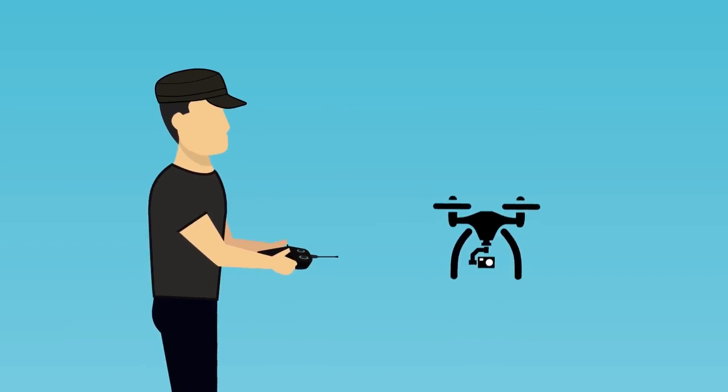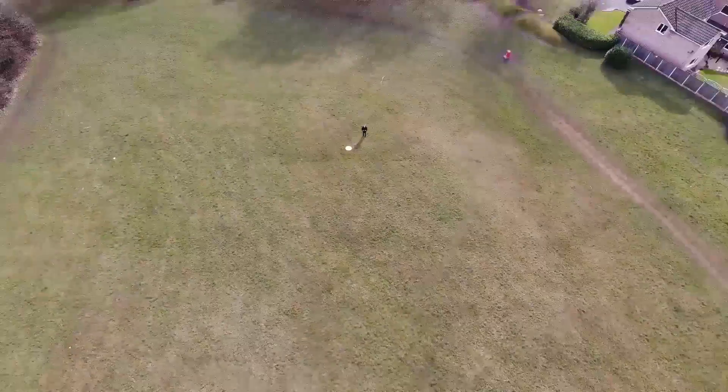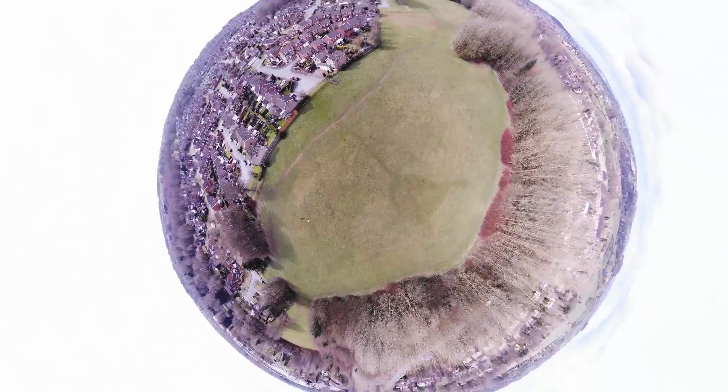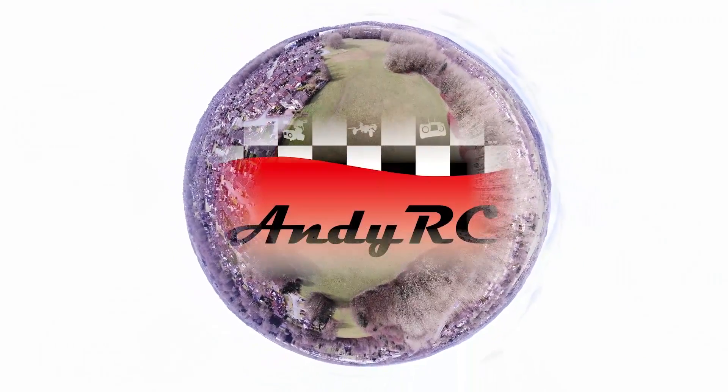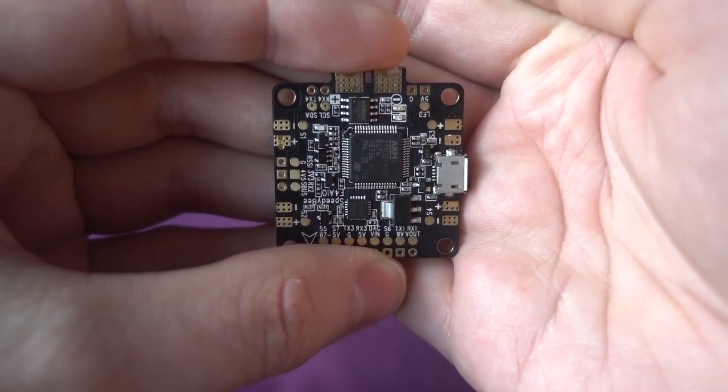Hello and welcome back to my RC channel. I'm Andy RC and today I'm going to be taking a look at the Speedybee F4 flight controller.